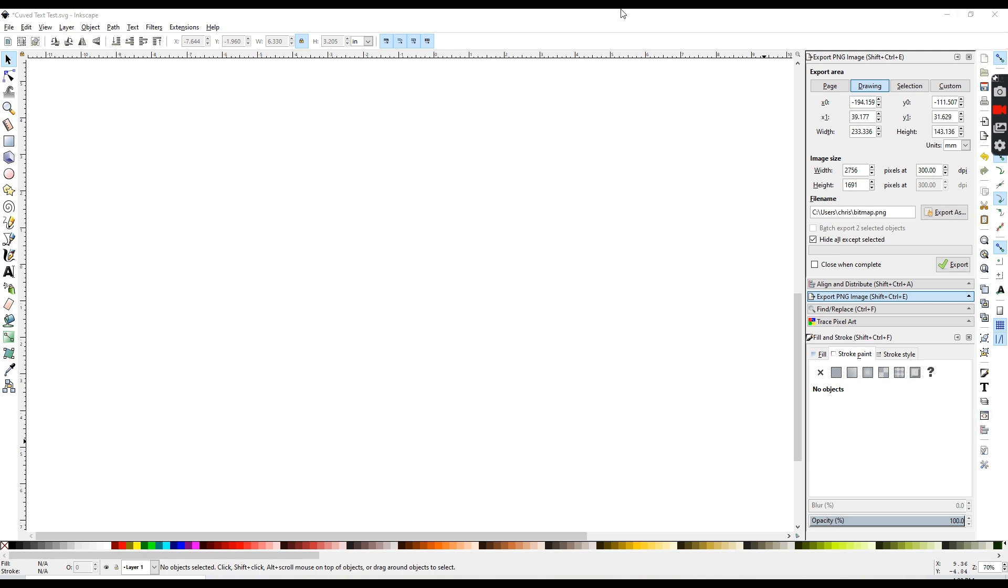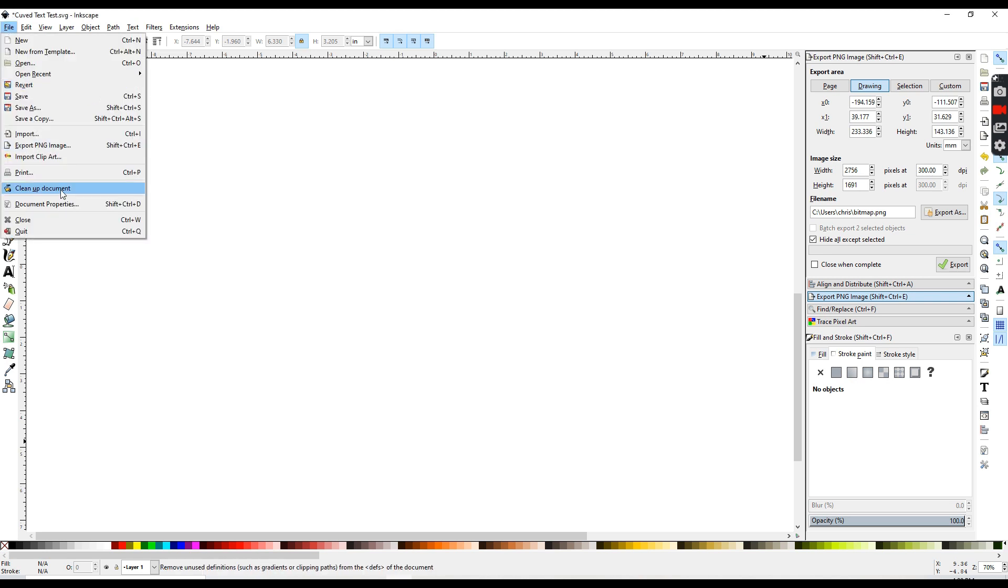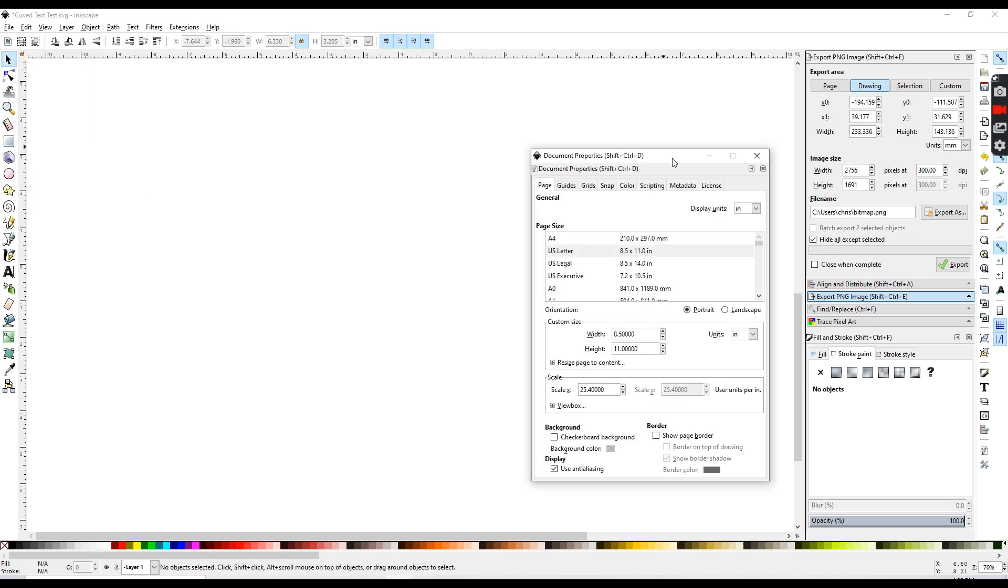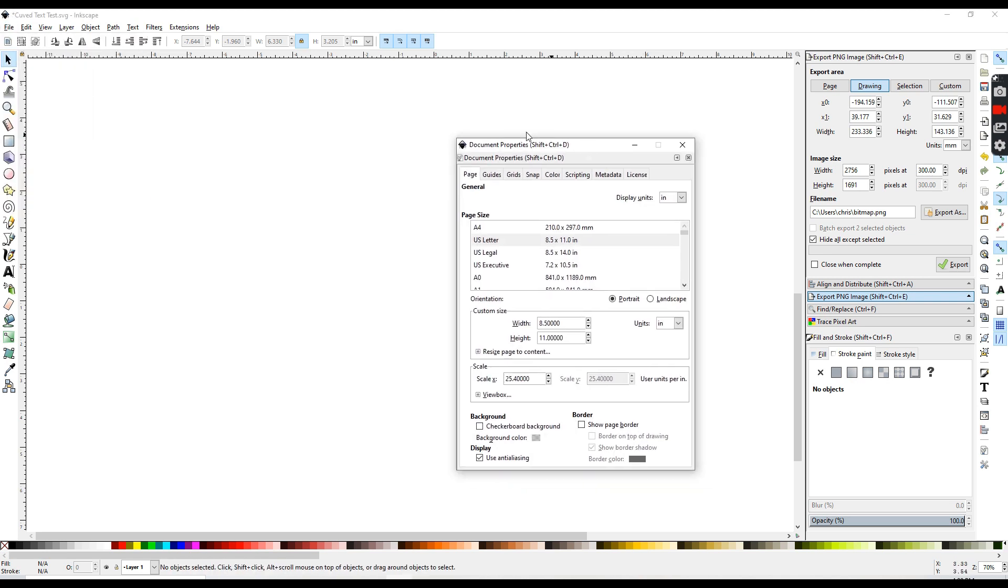The first thing I always do whenever I'm starting in Inkscape is go to File and Document Properties. I like to always work in inches, but you can work in whatever units that you want. There's millimeters, pixels, centimeters, but for today I'm going to be working in inches.